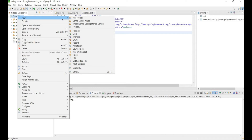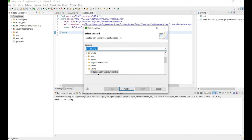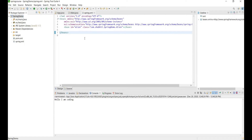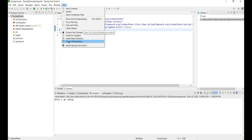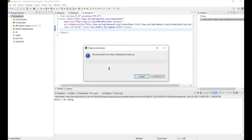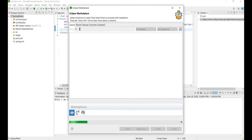You can use this after installing a certain add-on. Go to the Help section, then Eclipse Marketplace. You must be connected to the internet to perform this action. In the search, look for 'Spring Tool 3 add-on for Spring Tool 4'.